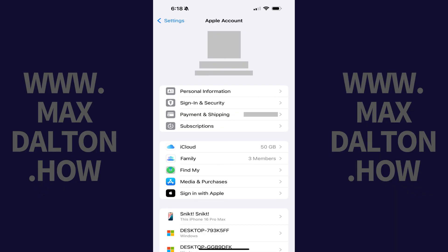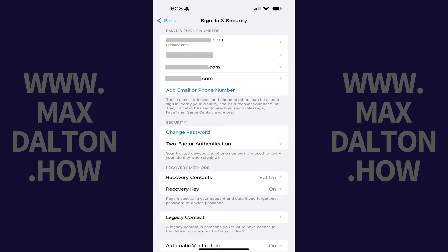The Apple Account screen is displayed. Step 3: Tap Sign In and Security in this menu. The associated screen opens. Step 4: Navigate to the Email and Phone Numbers section.